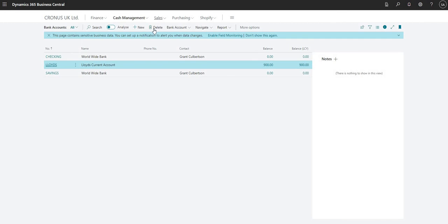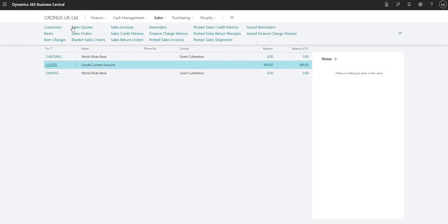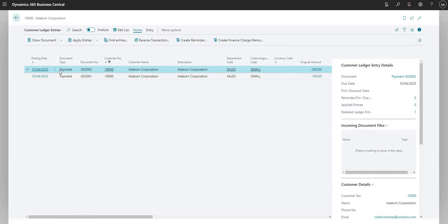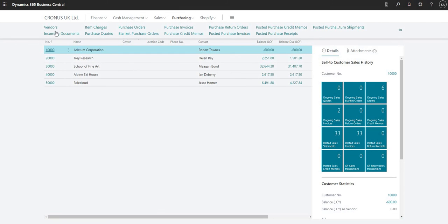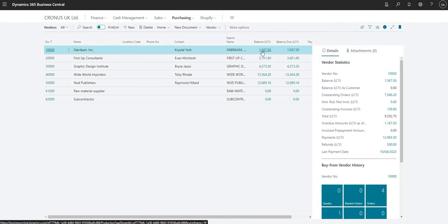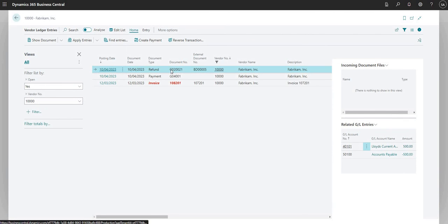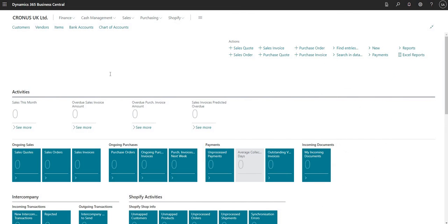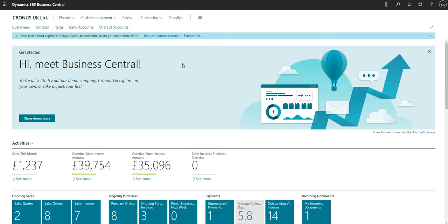Since we posted to customer and vendor accounts, it's also posted to those ledgers. In the customer ledger for customer 10,000 I can see the payment with the same reference number for 500. In the vendor ledger for vendor 10,000 I can see the refund with the reference number and amount of 500 as well. That's a quick overview of the bank deposits functionality — I hope you found it useful, thank you very much for your time and we'll see you on the next one.